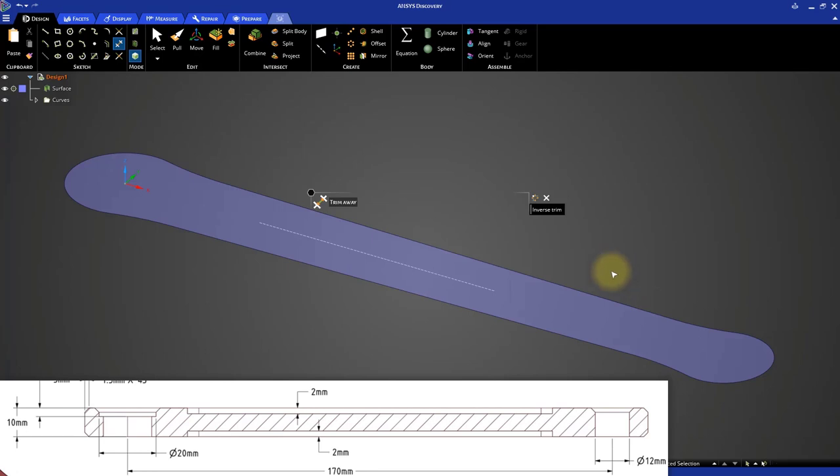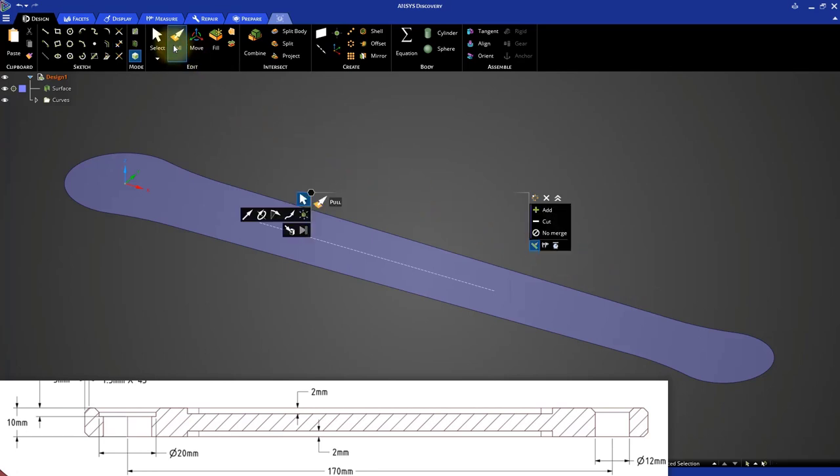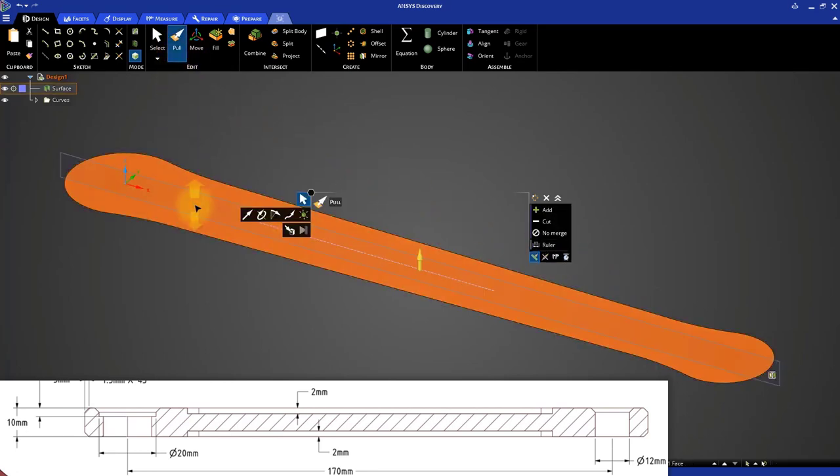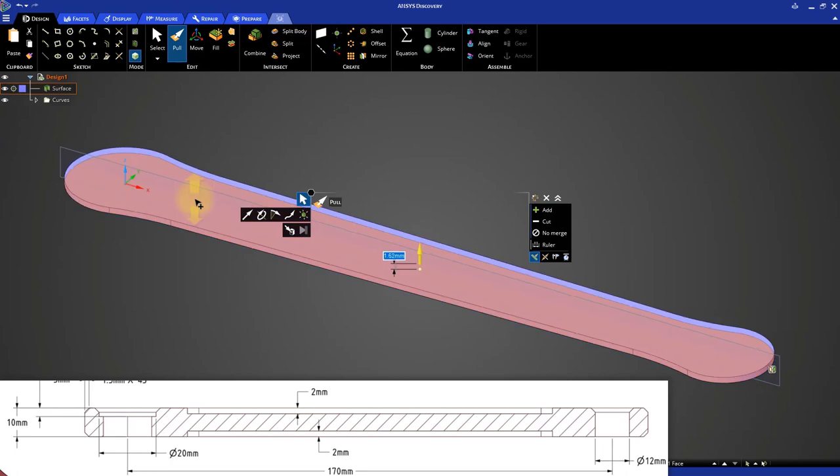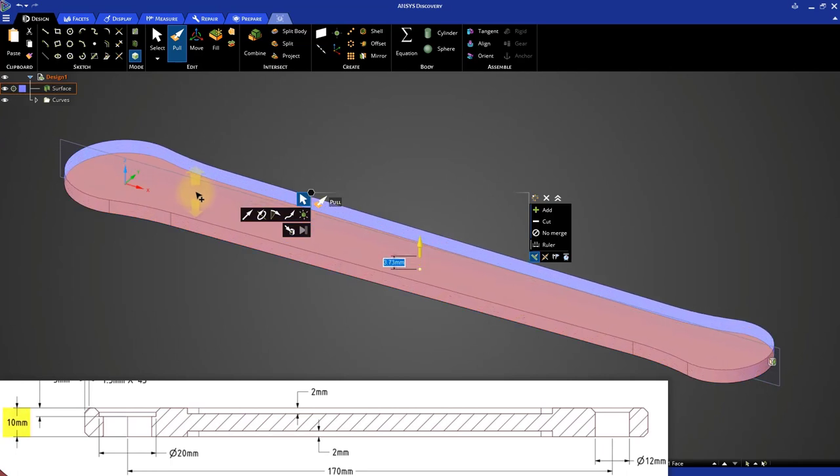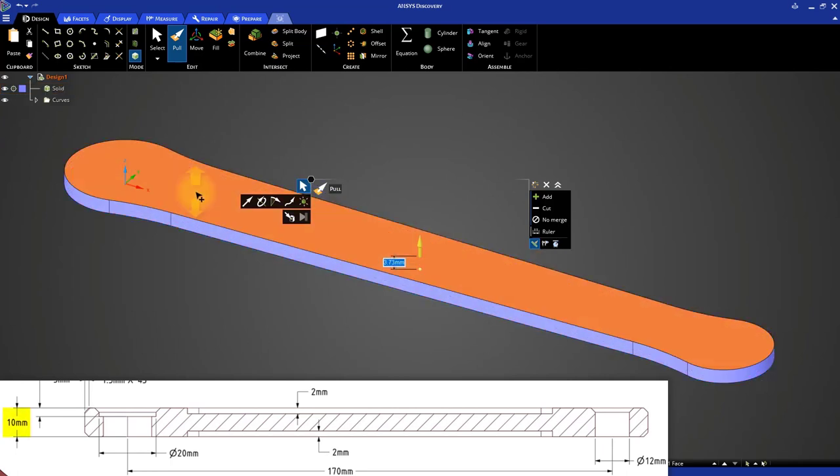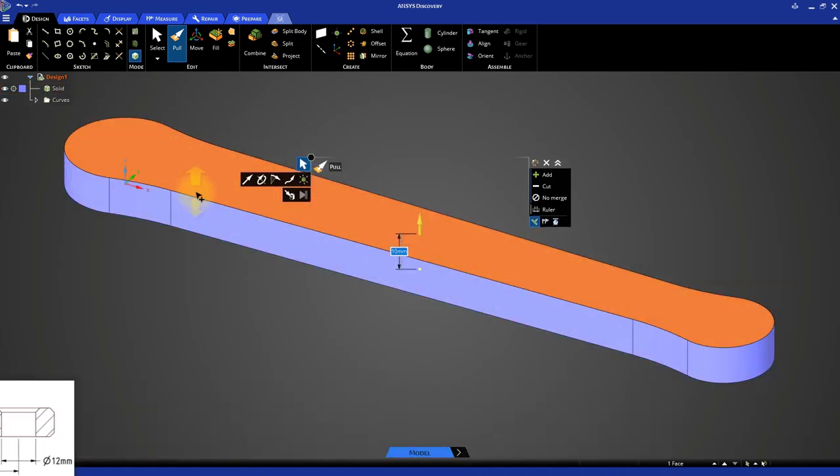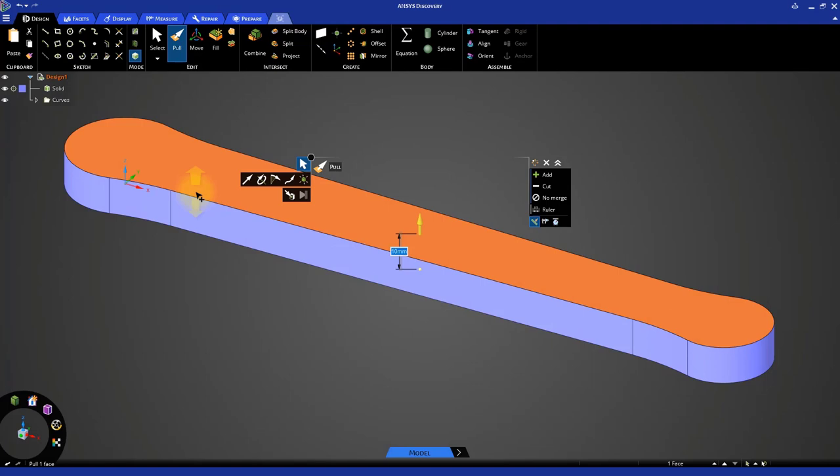Select the pull tool and select the surface. Drag the surface up and specify a thickness of 10 mm. We now have finished building the base of the model.